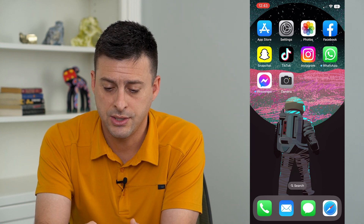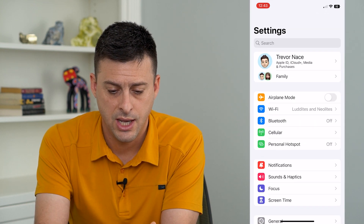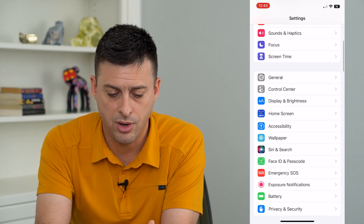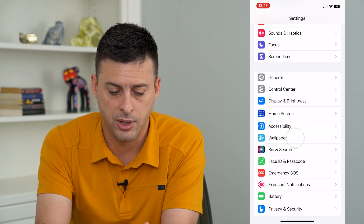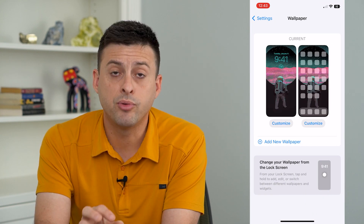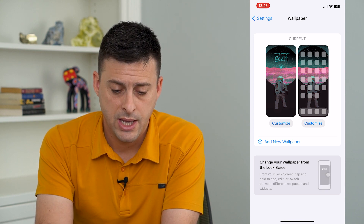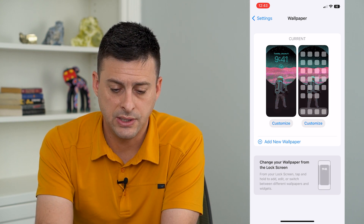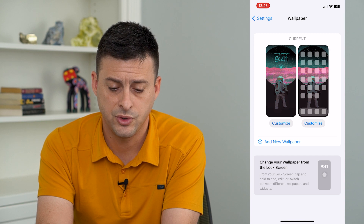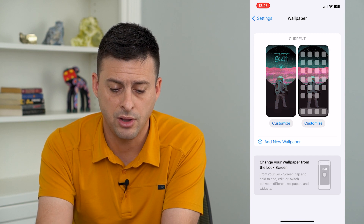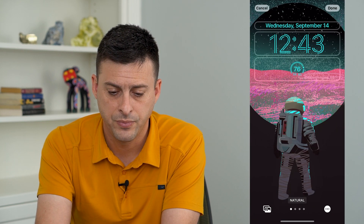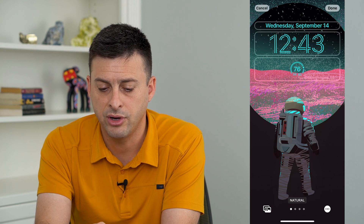Let's hop into our settings here and then we will just tap on Wallpaper at the bottom. This will bring up your current wallpaper and you can see your home screen and your lock screen on the left. I'm going to tap on the lock screen on the left to customize it.